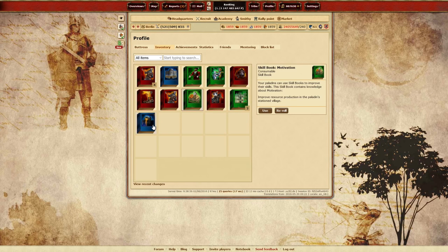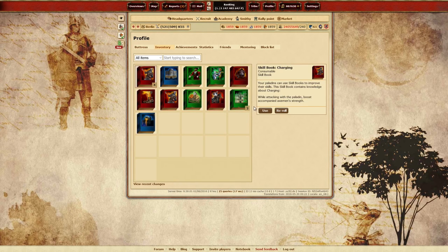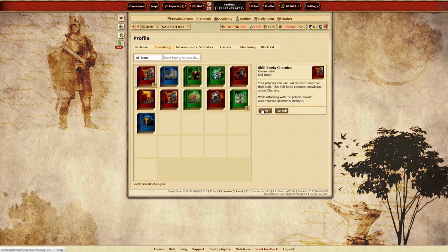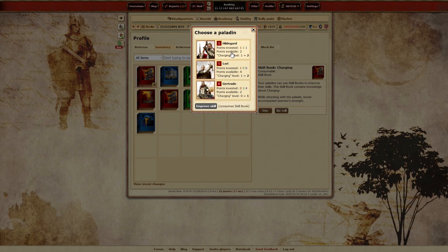Skill books will be added to your inventory where they can be applied to any eligible Paladin. Please note that your Paladin must meet the necessary requirements in order to level up skills, even if you already own the book.